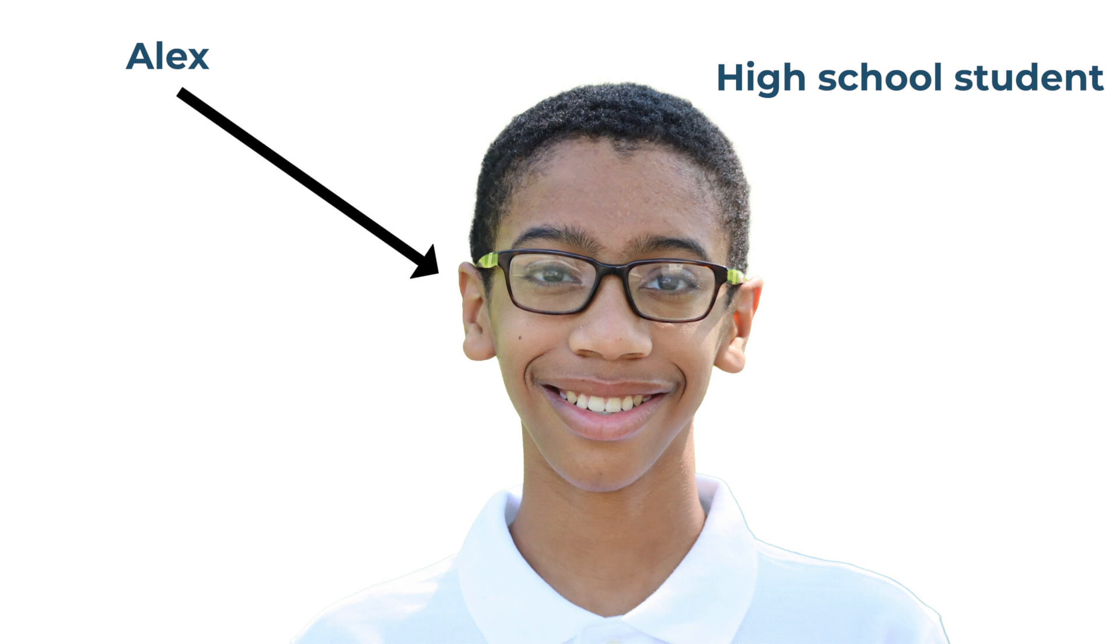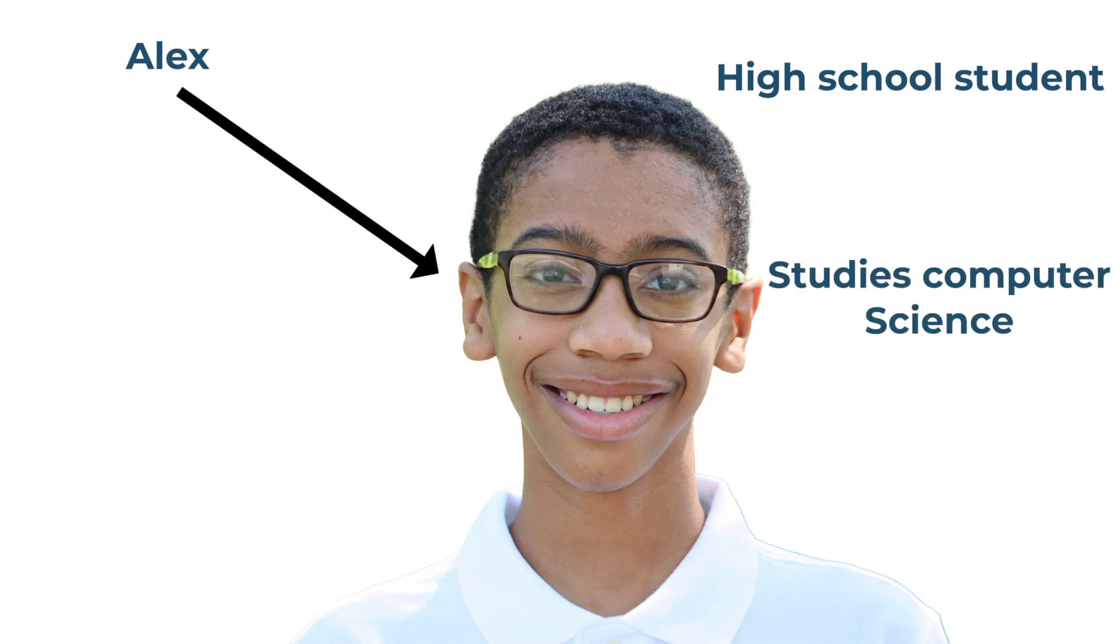Alex is a high school student who is really passionate about computer science. In fact, that is what he currently focuses on at school. You're in for a special treat. Before we get started, please remember to hit the subscribe button and share my channel with your family and friends.